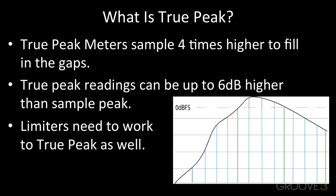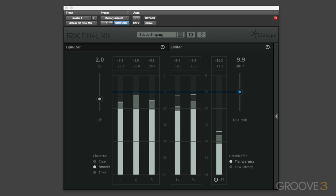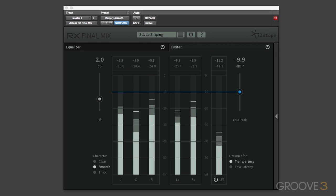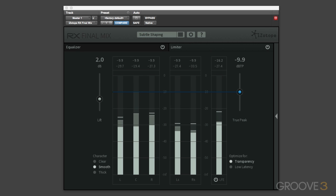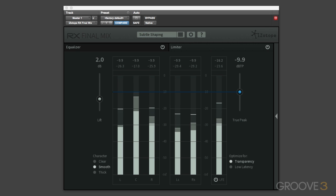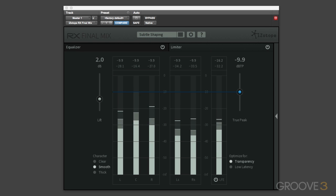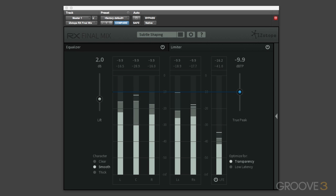And where limiters are needed, just as we have here in the iZotope Final Mix plugin, we need to make sure that those limiters are also working to true peak so that the audio doesn't exceed the true peak specifications. The limiter module also contains true peak and RMS metering for all the channels of the audio that it's looking at.